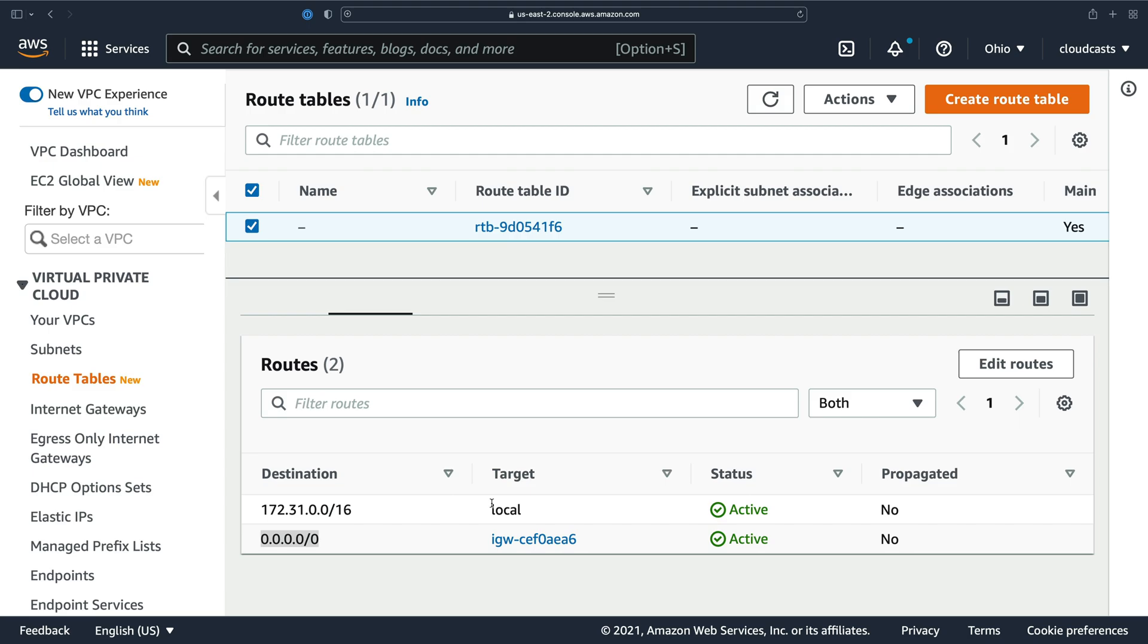We're going to be using the default VPC in this video course, which means the servers that I add here are going to be accessible from the outside internet. They're going to get assigned a public IP address. I'll show you a little bit more of that as we create resources in the upcoming videos.